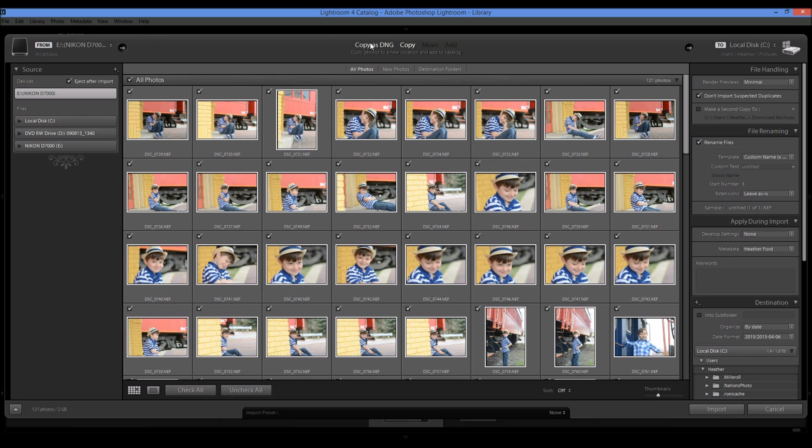So you have these options up here: copy as DNG, copy, move, and add. So we are going to be copying these photos because I want to make a copy from my flash drive to my computer.